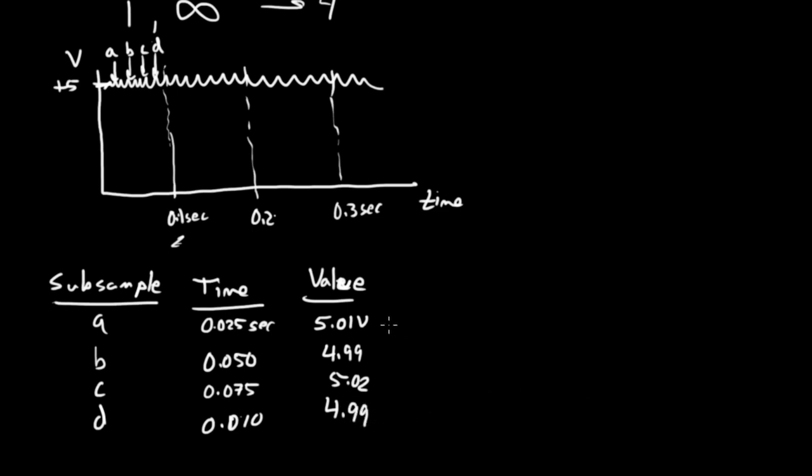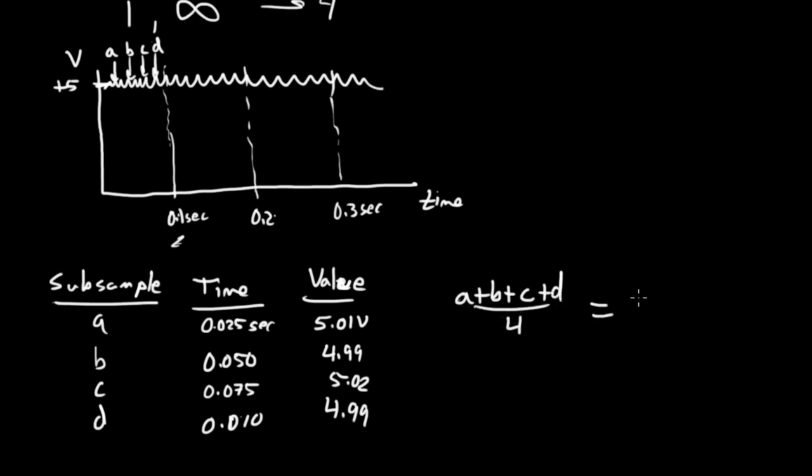What is the average value? Well, the operation we're going to do on those samples is average them together. A plus B plus C plus D divided by 4. And that's going to come out to be 5.0025 volts.